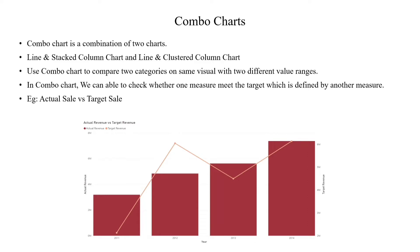Left Y-axis is the actual revenue in the bar chart. On the right side, target revenue is presented in a line chart. Okay guys, let's do practical Power BI.